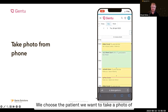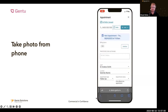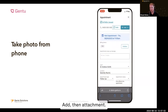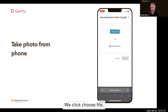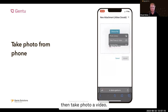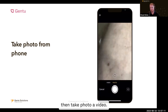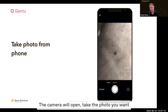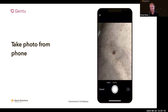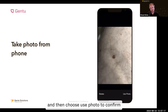We choose the patient we want to take a photo of, and we choose add, then attachment. We click choose file, then take photo or video. The camera will open, and we take the photo we want.